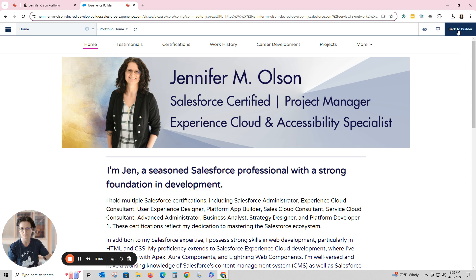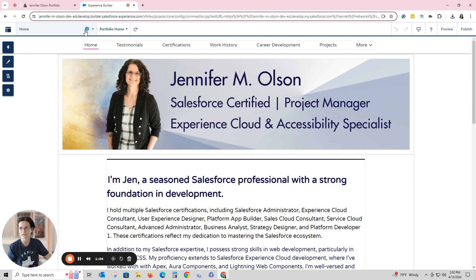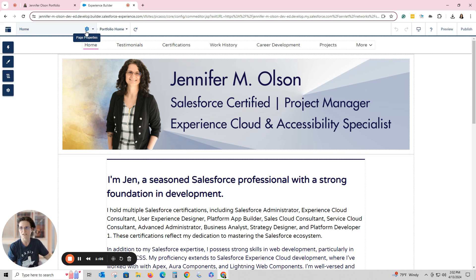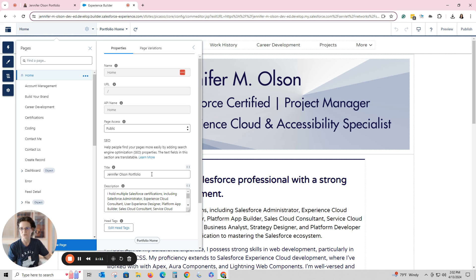So I go to my homepage, go back to the builder, and over here it shows that I am on the homepage. I go to Page Properties, click on that, and right here — whatever you put in that title will show.